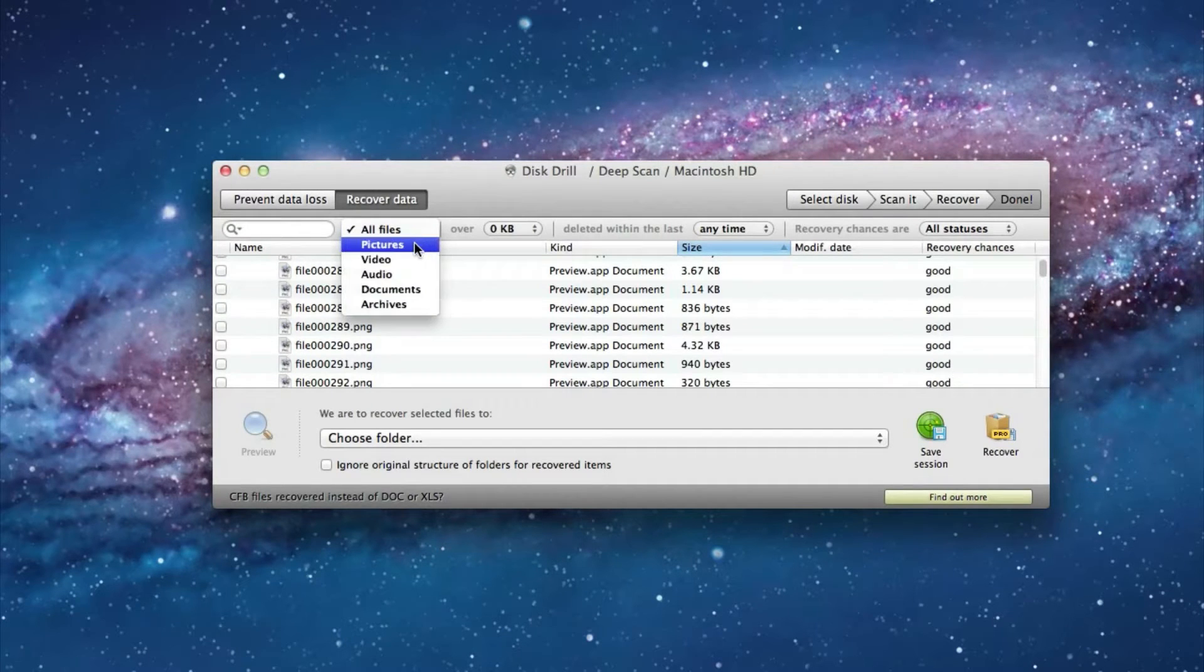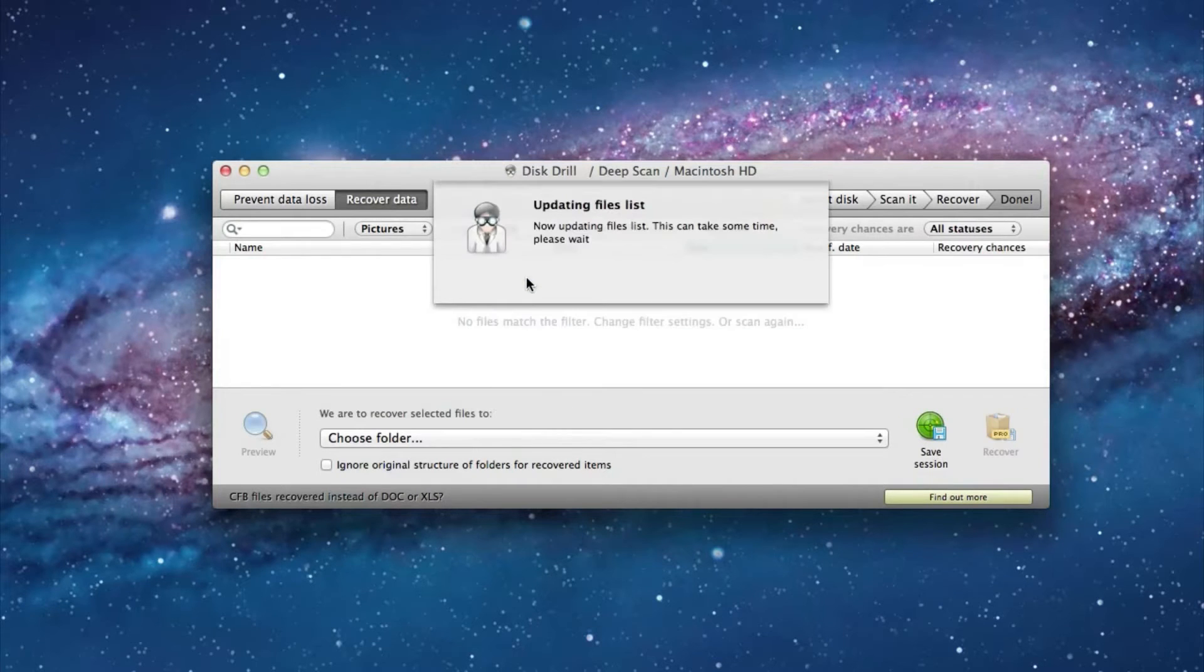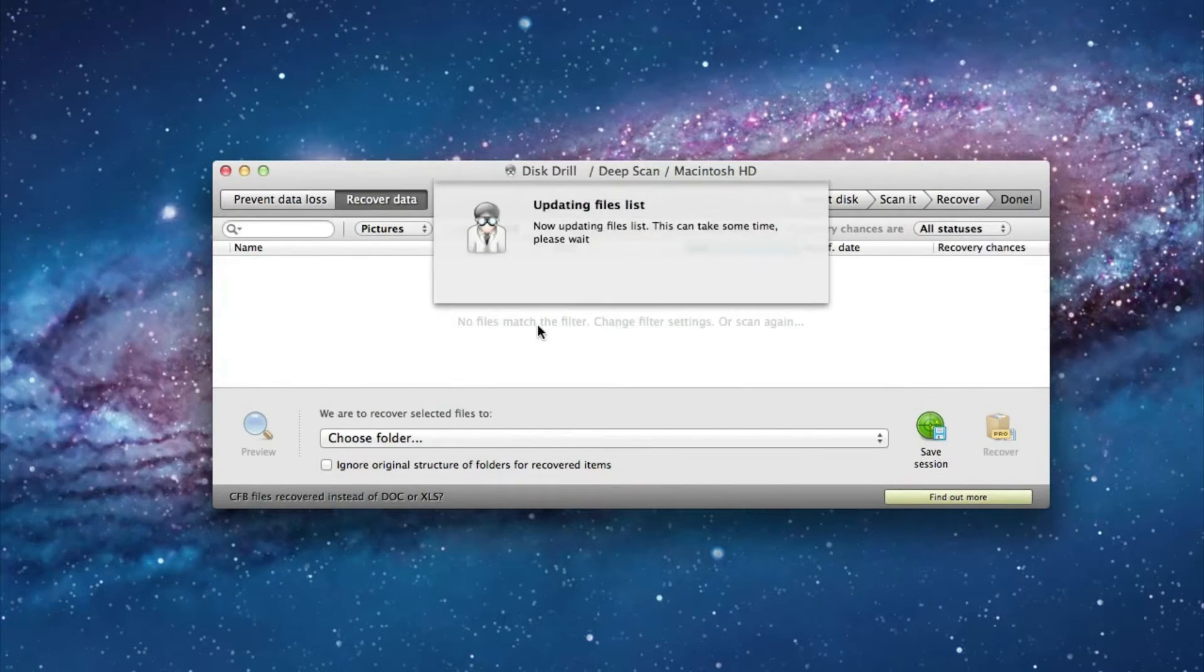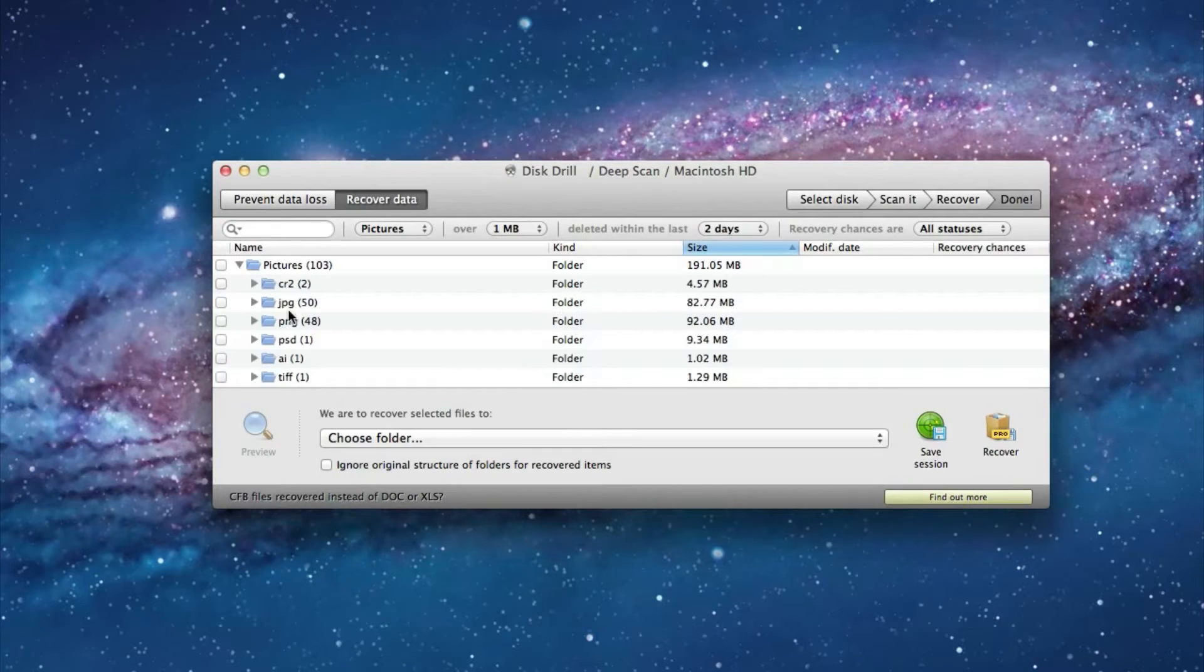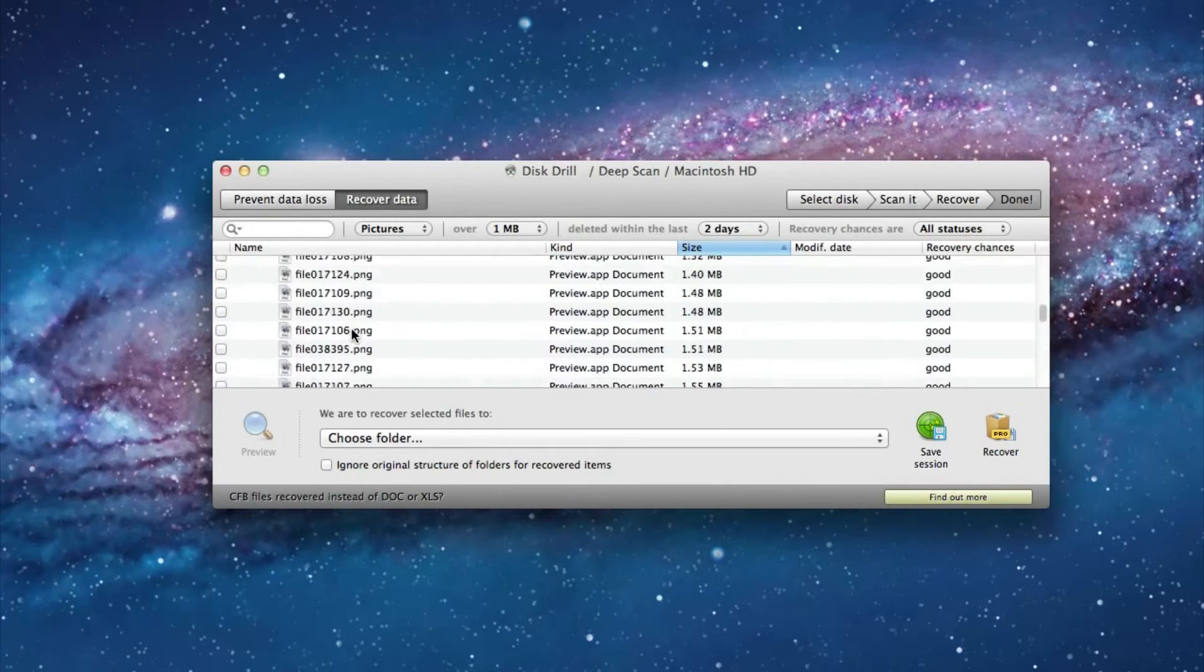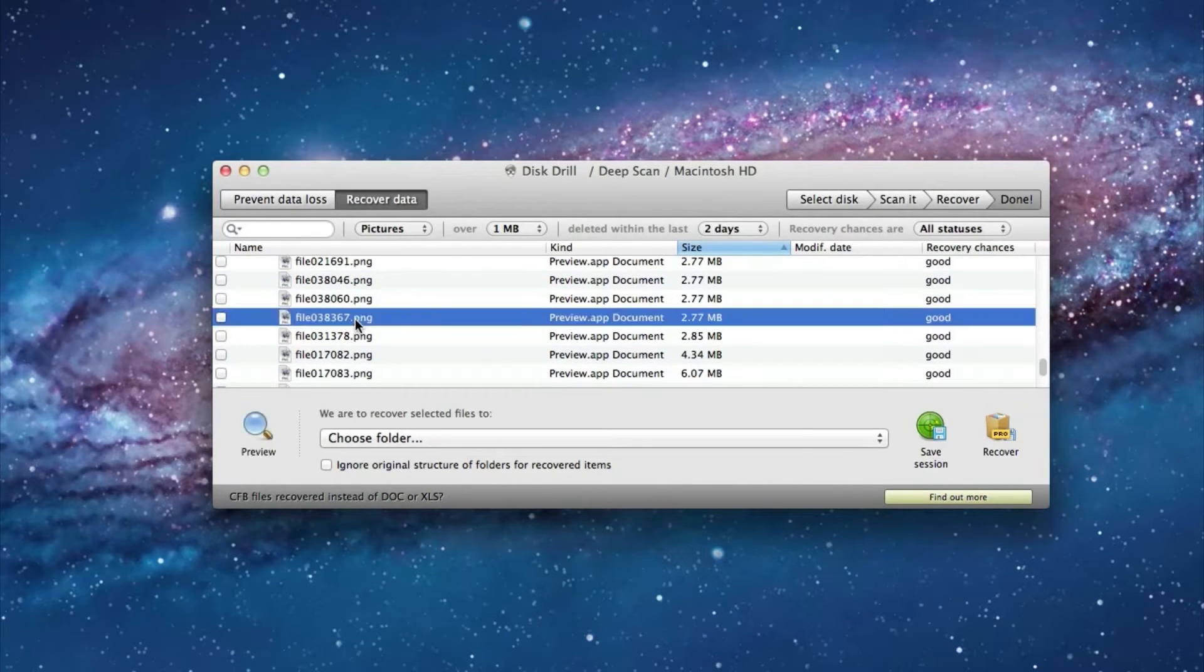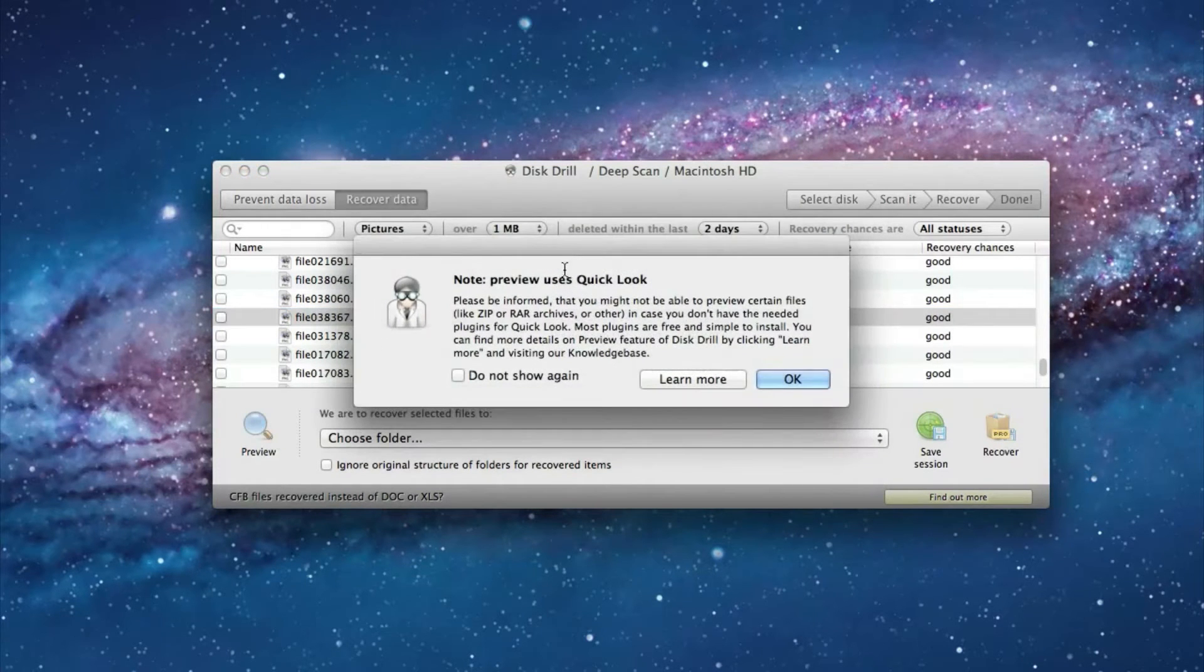So let's say I'm looking for a picture that is over one megabyte and I deleted it in the last two days. Anyways, it narrows the amount of pictures that I have to go through to just 103. And I know that it's a PNG so that further narrows it down to 48. So I'm going to go down here and I'm going to try this picture. You can preview it by selecting preview or hitting the space bar. And click OK.